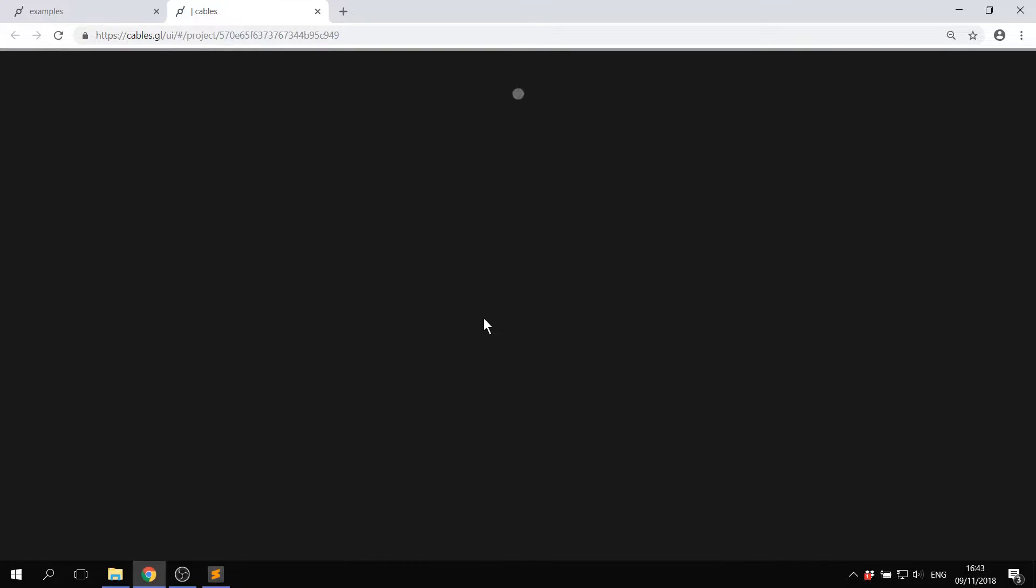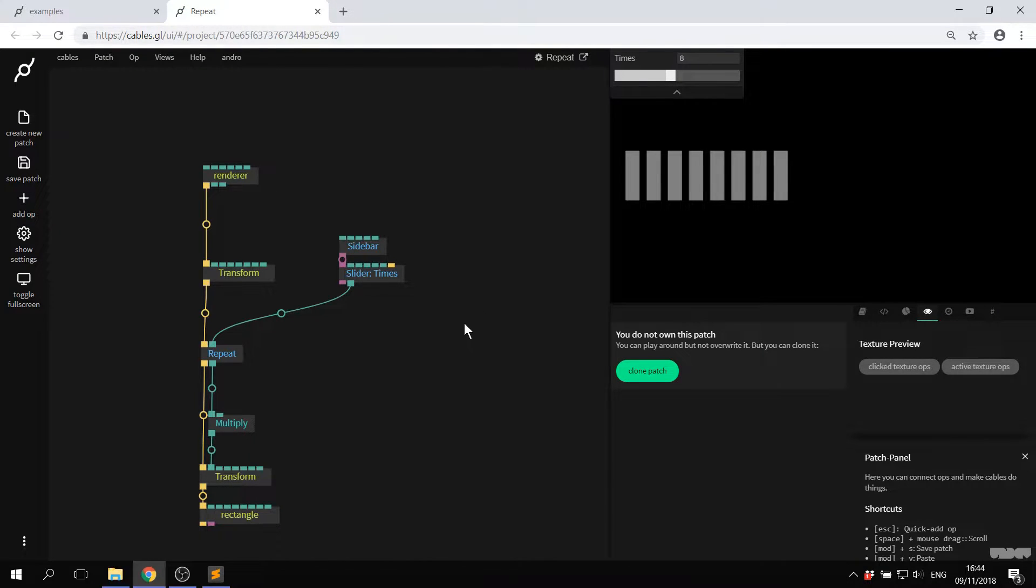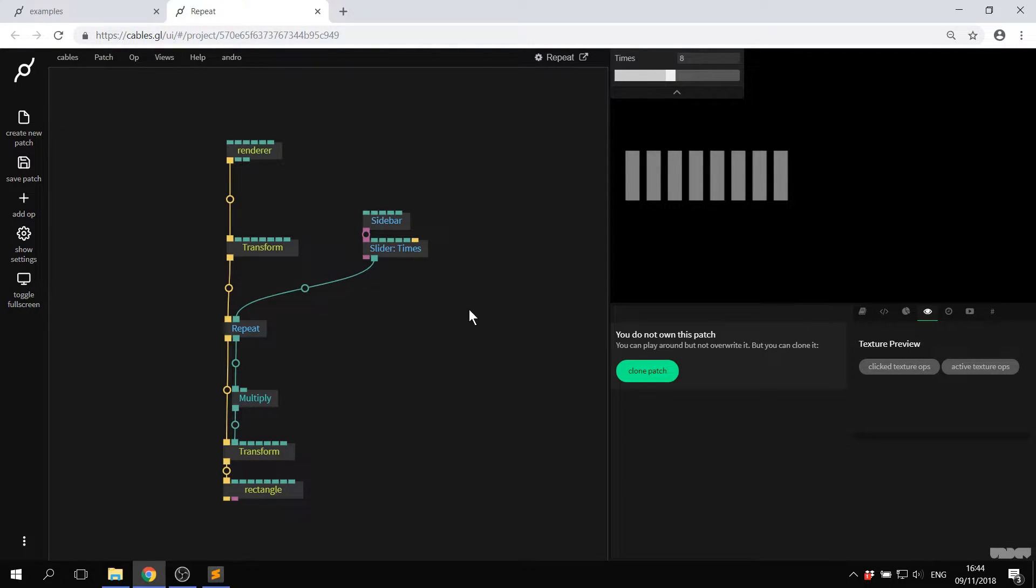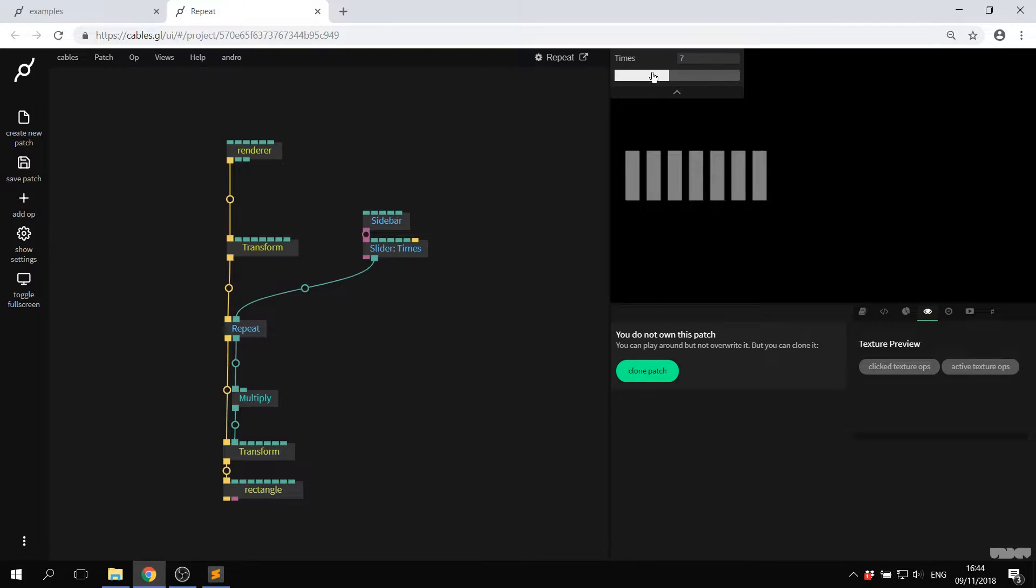If you want to go more in depth, click open patch. A new browser window is opened and you can see the ops that we used to make the patch itself.